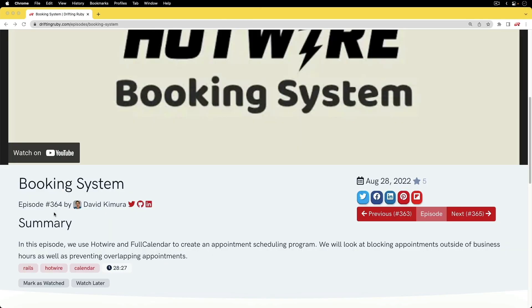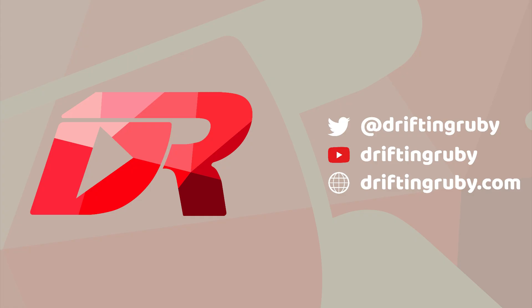We are going to use the code from episode 364 as a starting place for this episode so make sure you go back and watch that episode if you're interested in this topic. To watch this full episode and more videos...